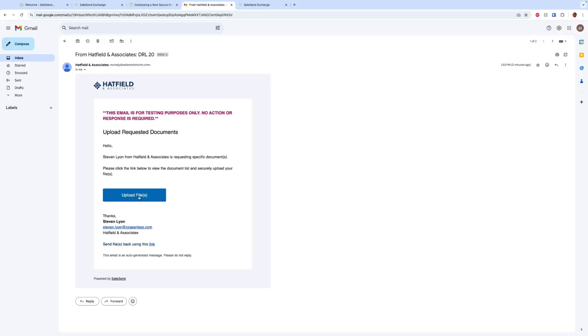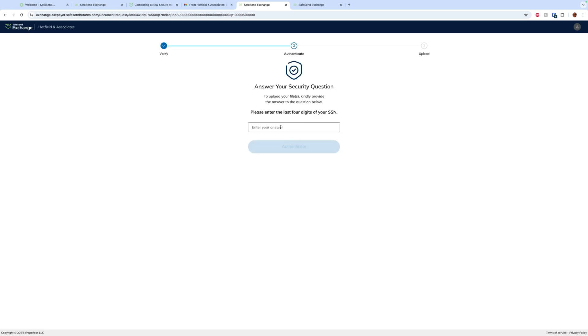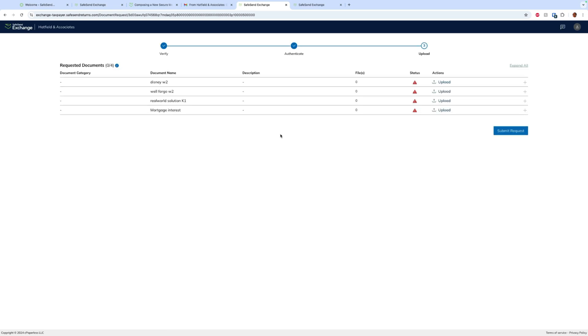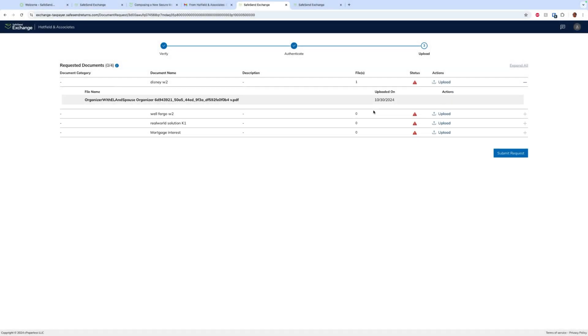On the client side, we'll click upload files in the email we received, verify our email, enter the last four of our social, and we will see a window for us to upload files. So we simply click upload and attach those files to those specific documents. The client can upload one or multiple files to each section if they would like to, and then they can submit the request saying they are finished.